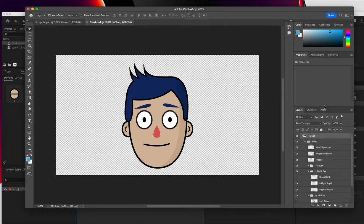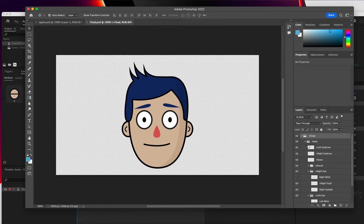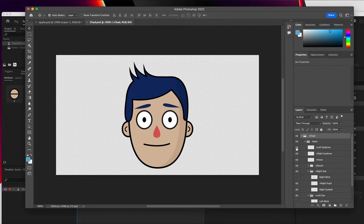You got your layers where you've got your Chad Puppet all broken down, and you'll see that you've got the head, you've got left eyebrow, right eyebrow. Each element is on its own layer.